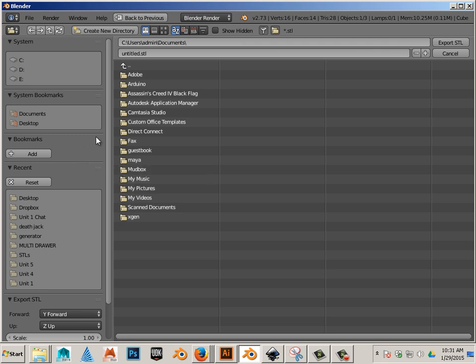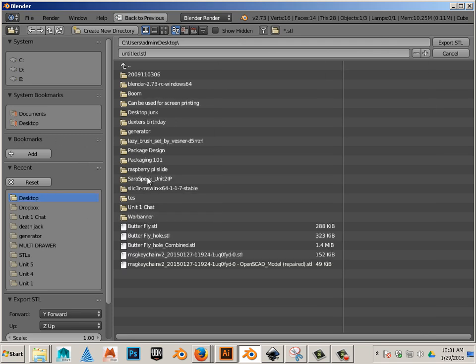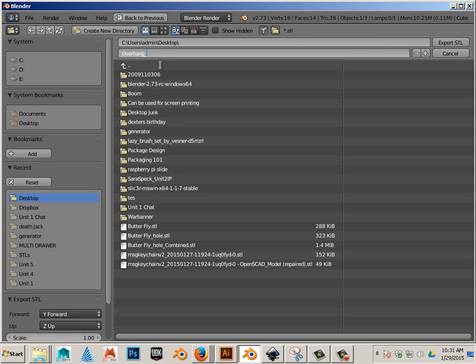And we're going to take and export it to your desktop. And go ahead and export.